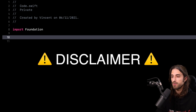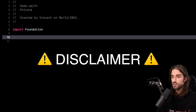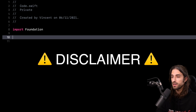So why am I talking about this if I don't recommend using this technique in production code? There are two reasons. The first is that the technique we're going to use is pretty cool and shows us many things about how Swift works. And the other reason is that while you shouldn't use this in production code, there are situations where it could be useful — for instance, when debugging or when writing a test, as we are going to see later in this video.